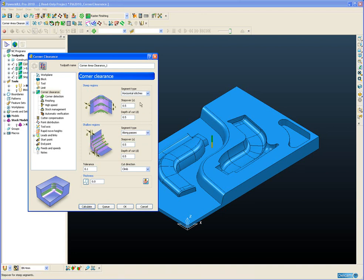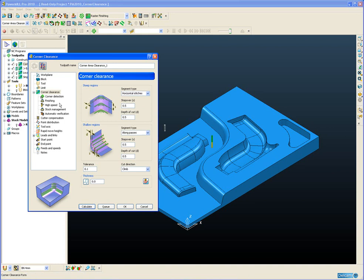We also add in a depth of cut as well as a step over. This depth of cut is used in conjunction with the corner detection to determine how many passes is required to machine into the corner.